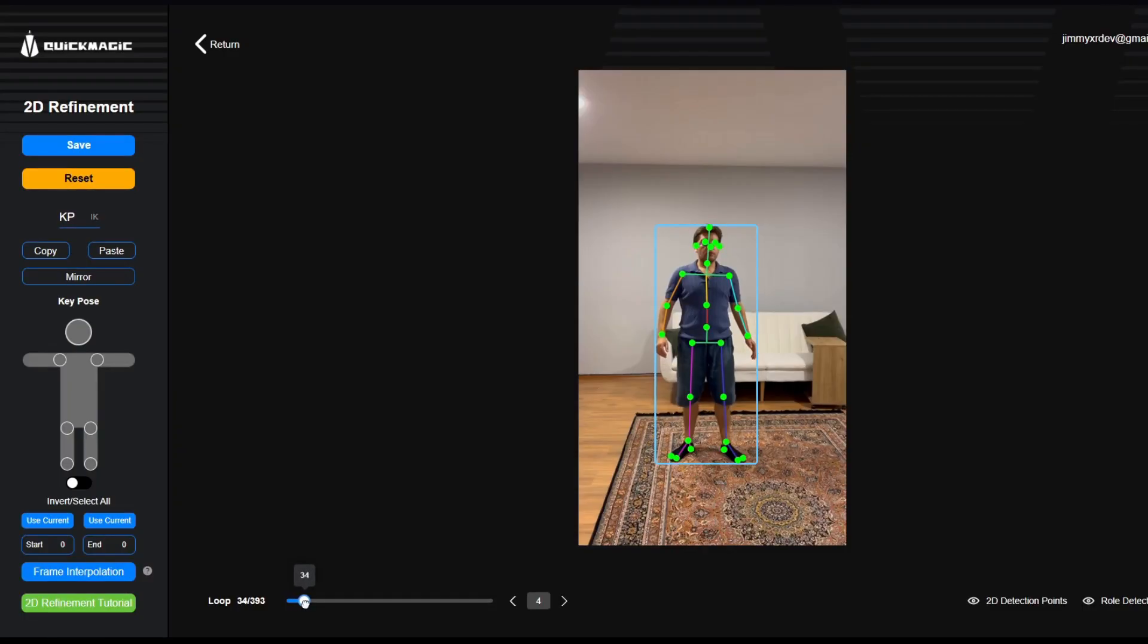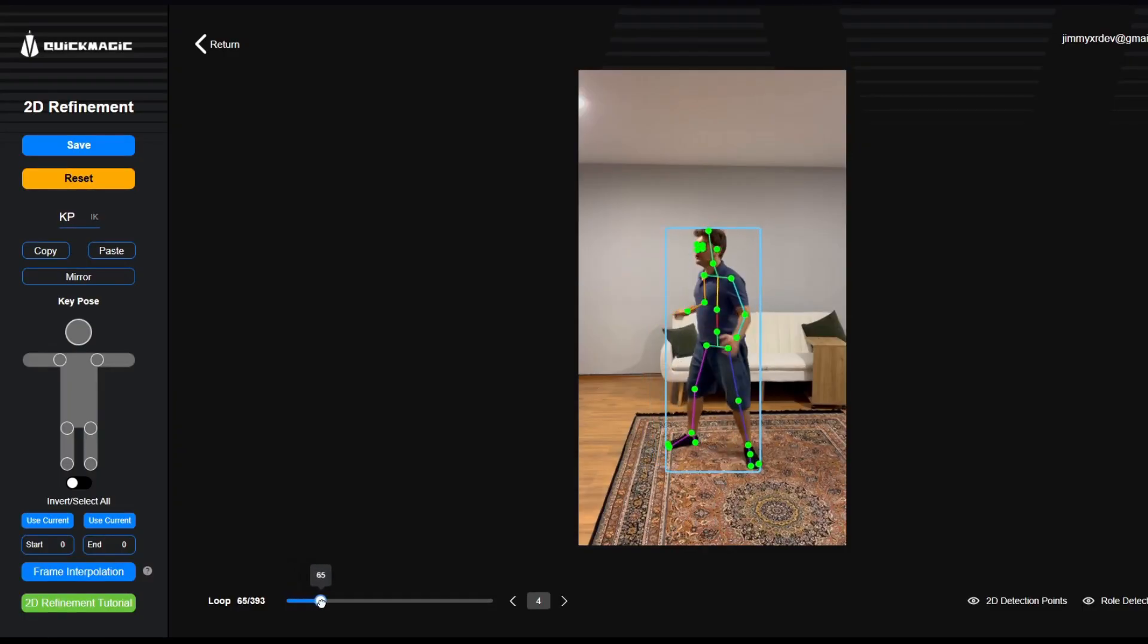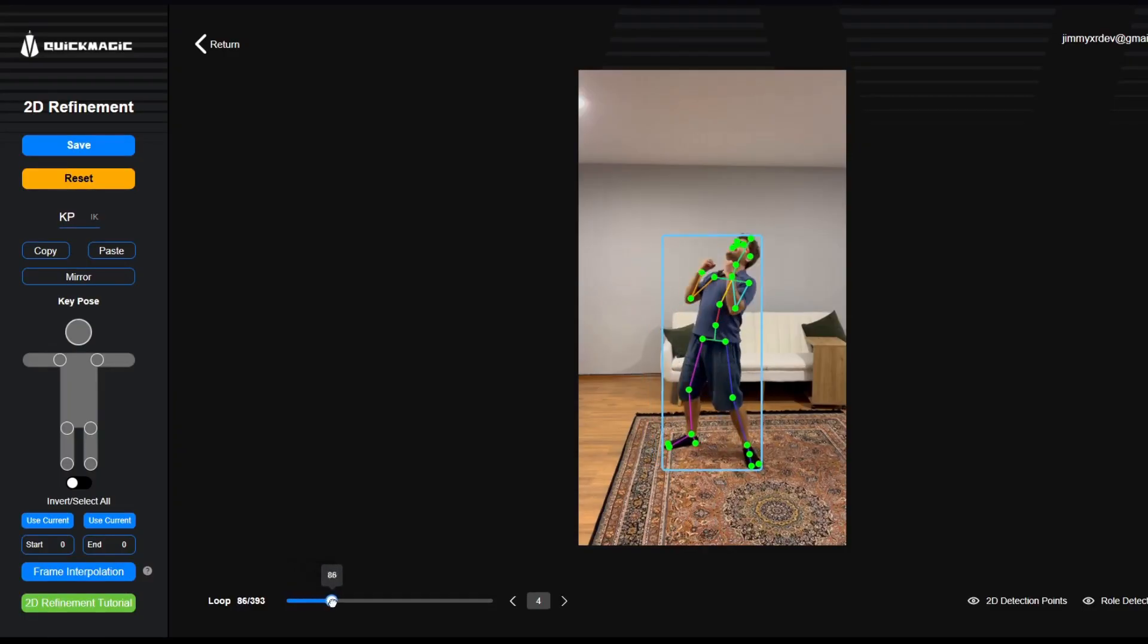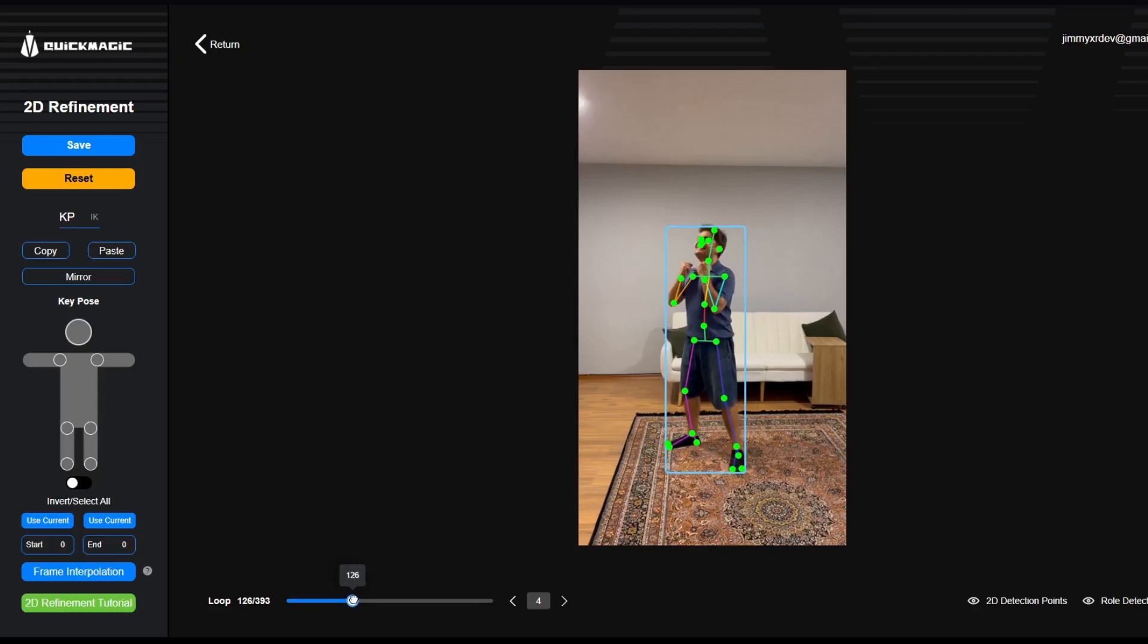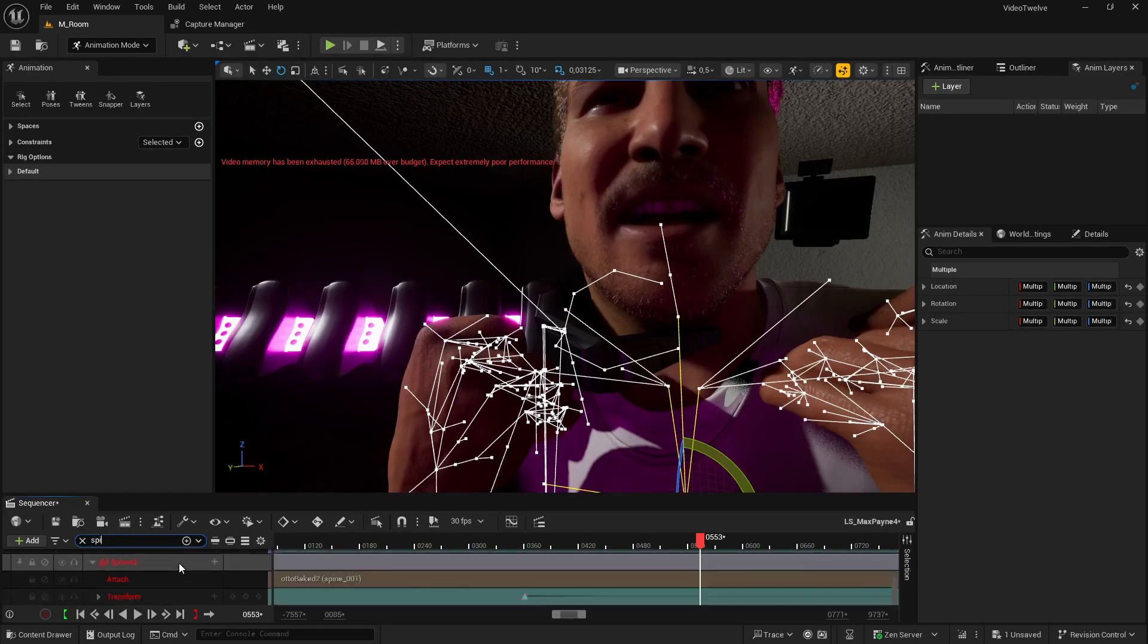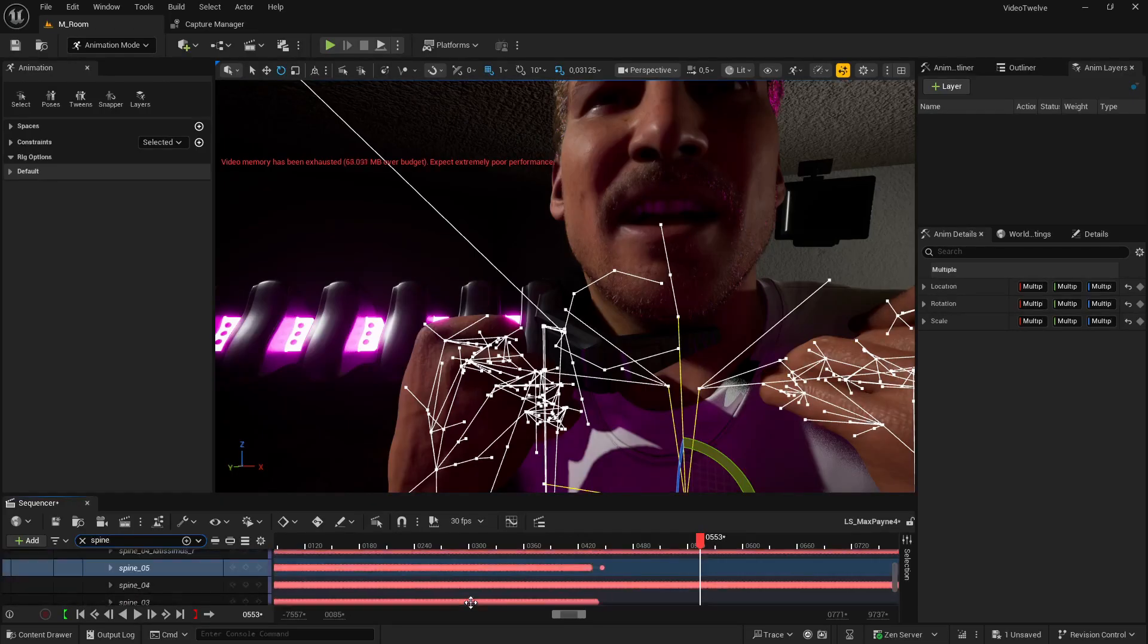Now QuickMagic AI does offer 2D refinement tools, but I usually prefer to do this directly inside the scene because every scene is different. For instance, here I specifically needed to match the animation to the claw.